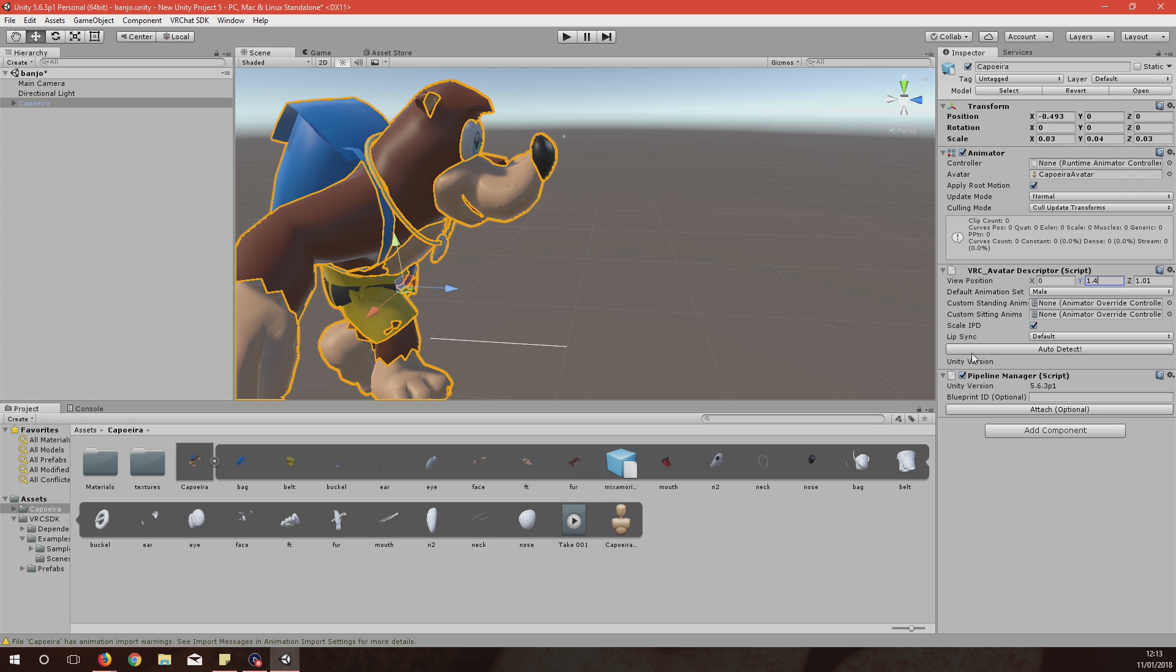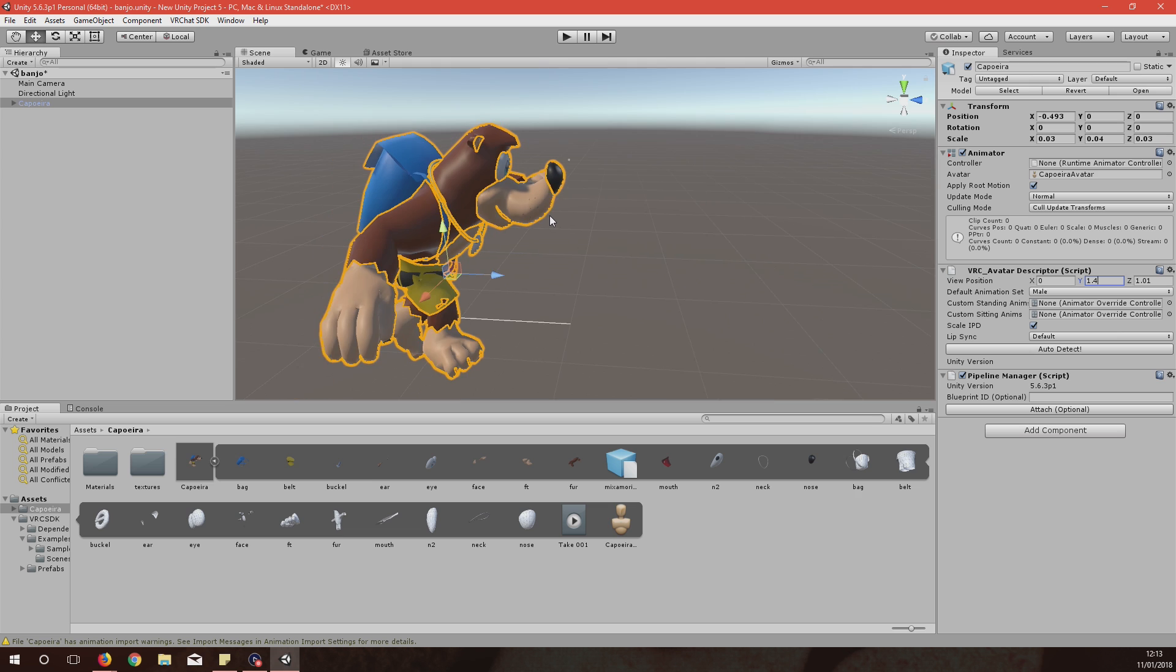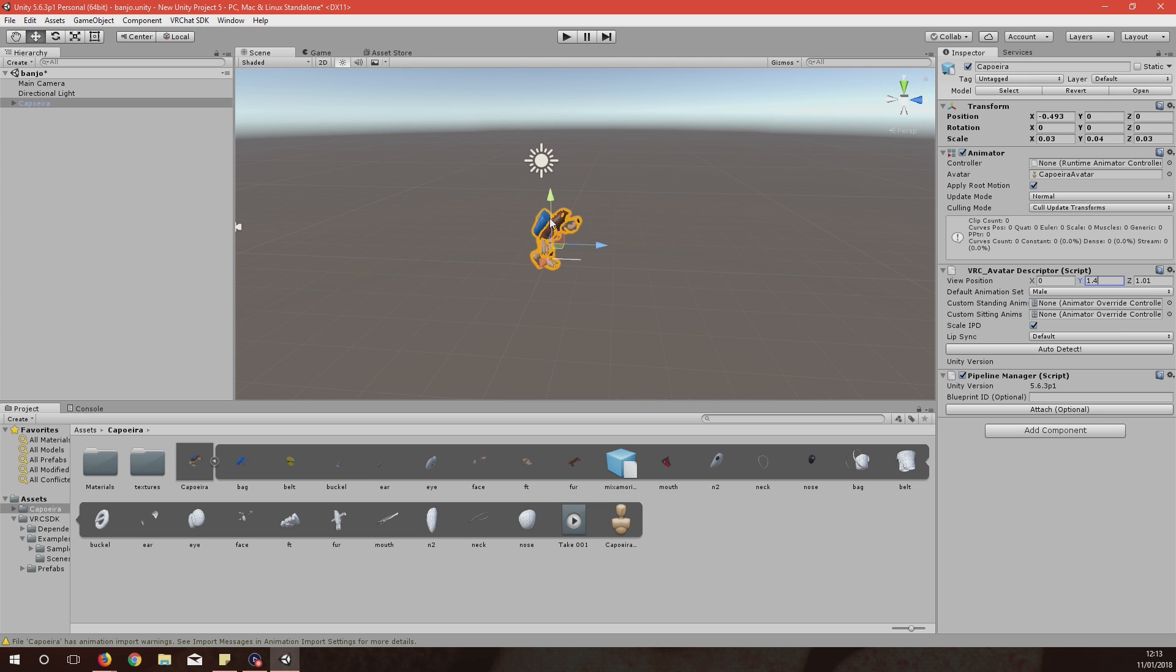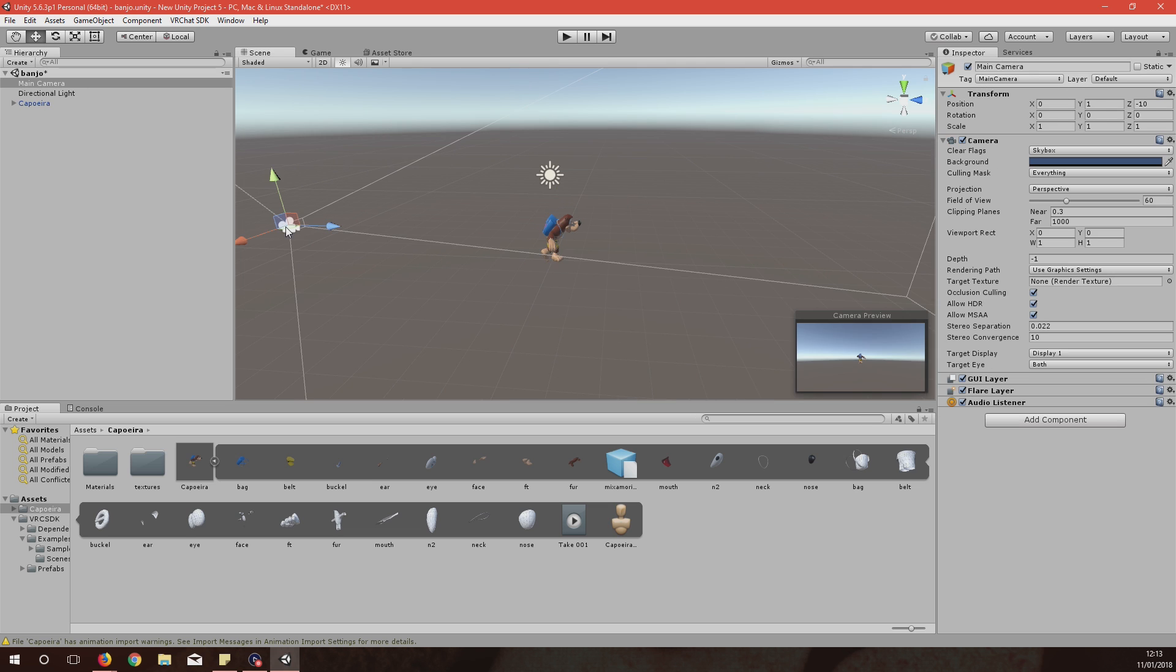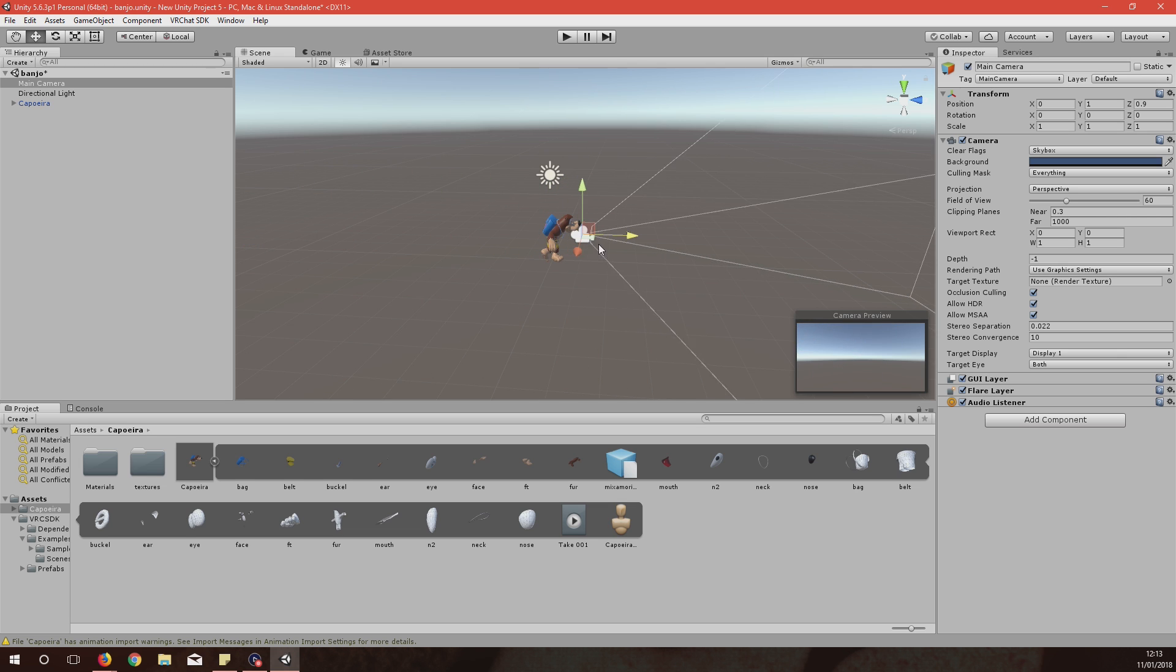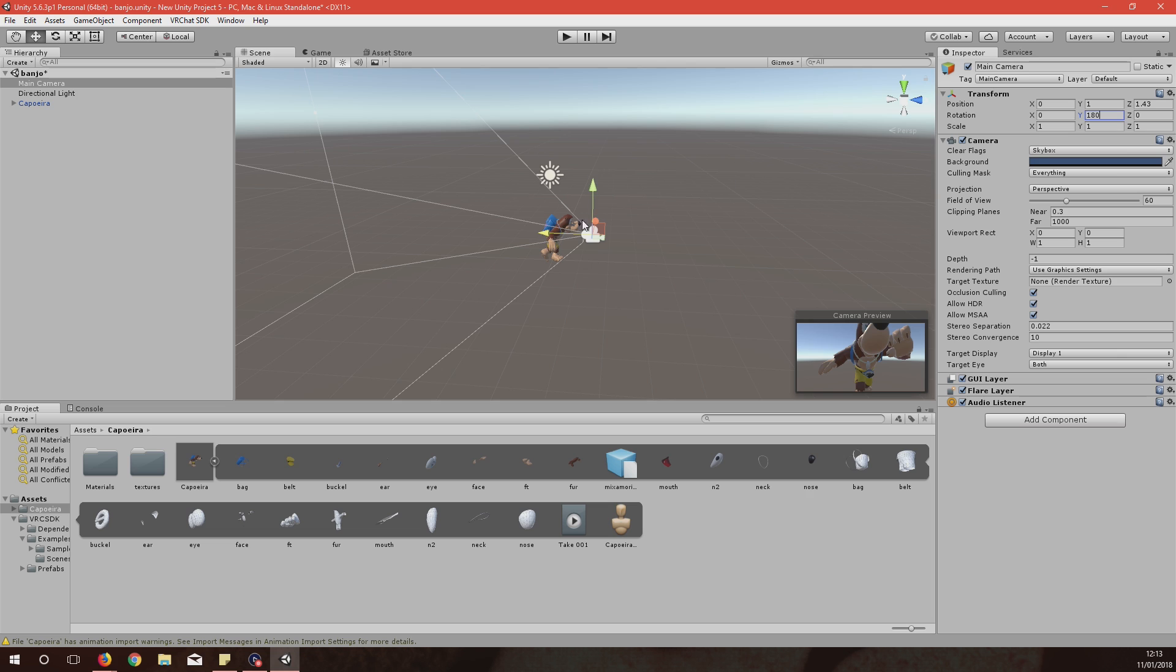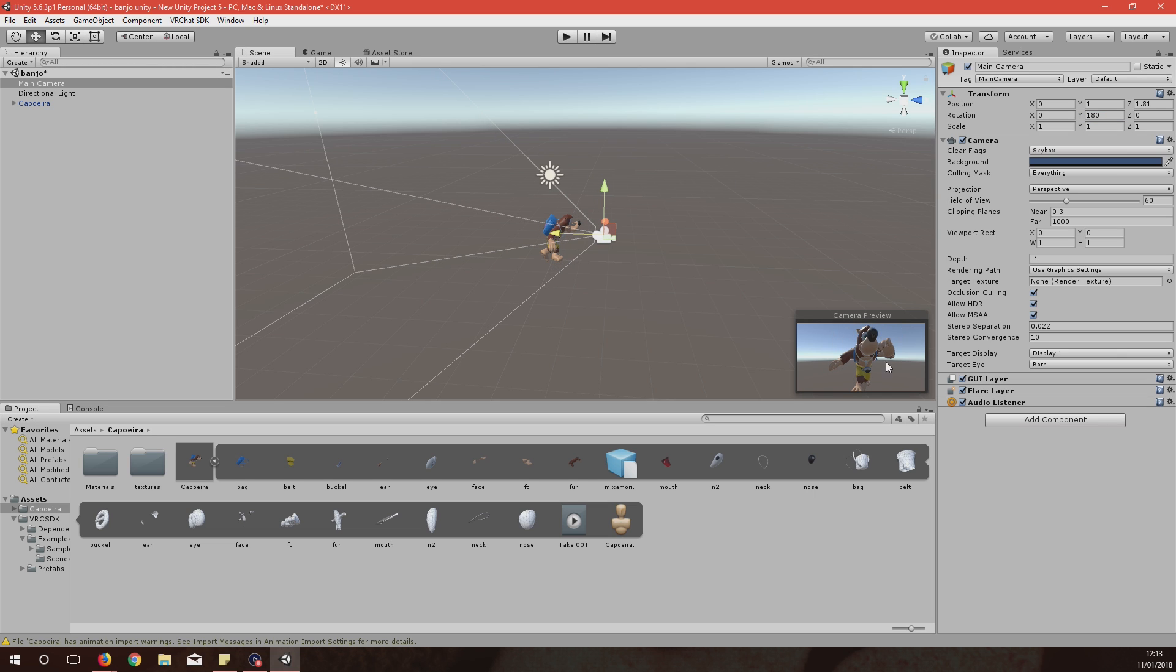So that's all done. And then what you want to do then is where the camera is itself, this camera, you want to drag this in front of him. I need to rotate it a bit as well. There we go. Once you've rotated it, this camera here basically is going to be what the picture shows when you're picking an avatar, so it's easier for you basically.